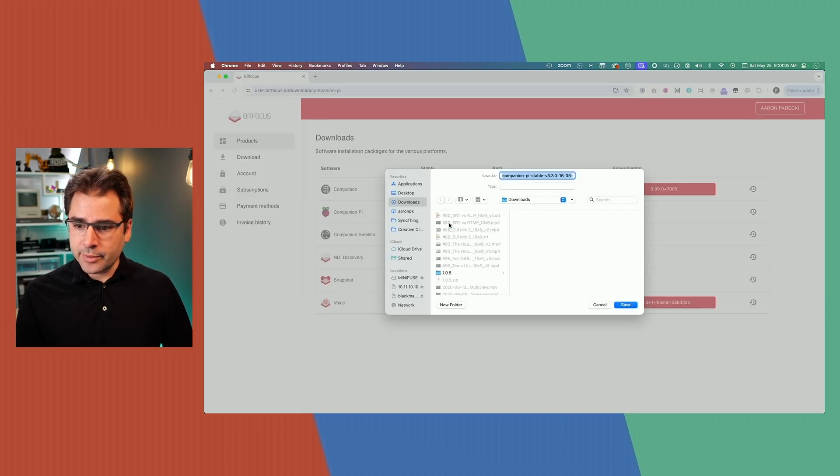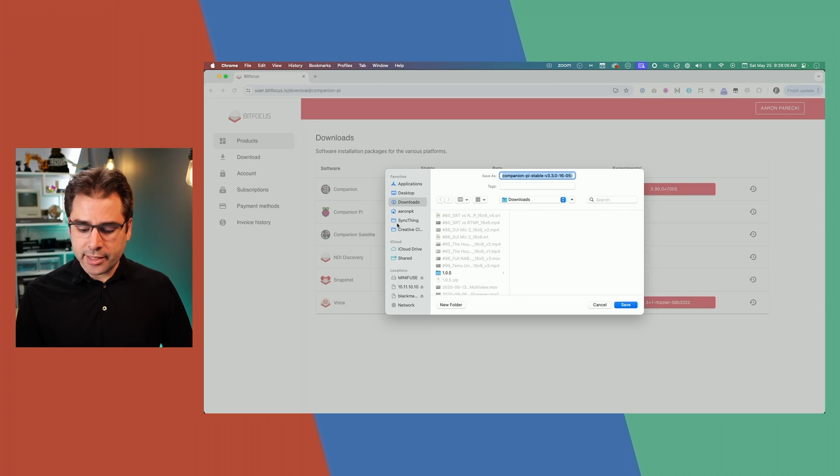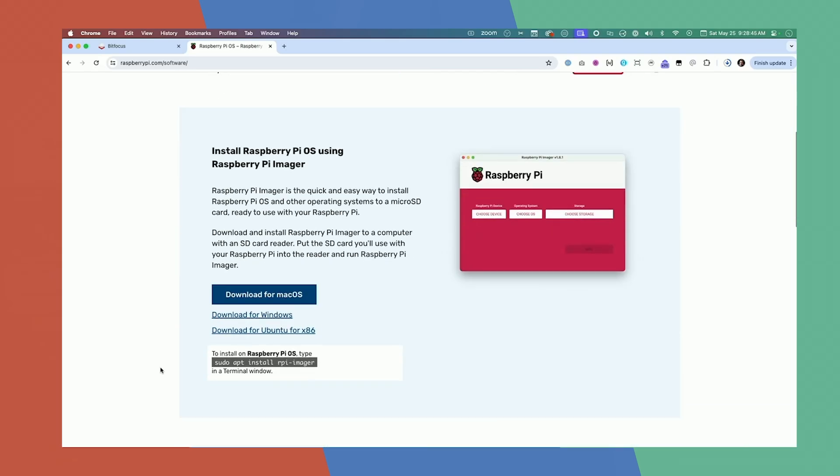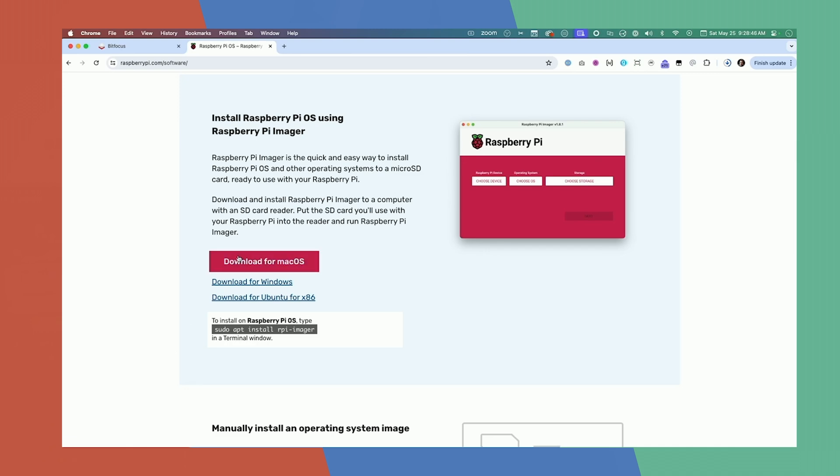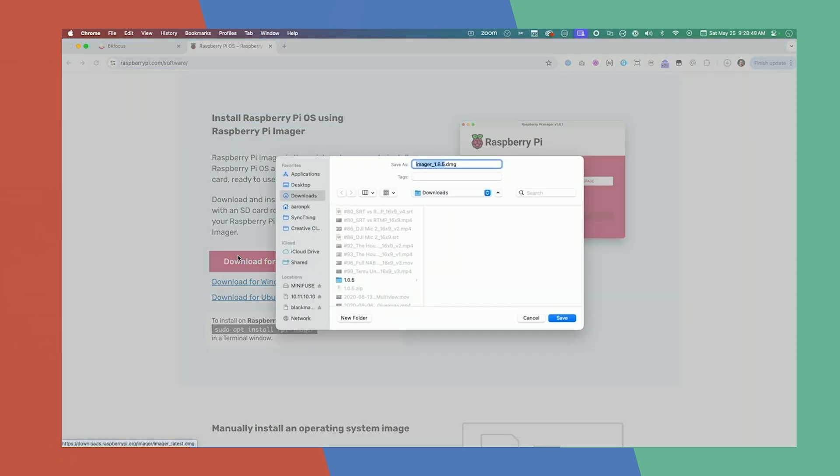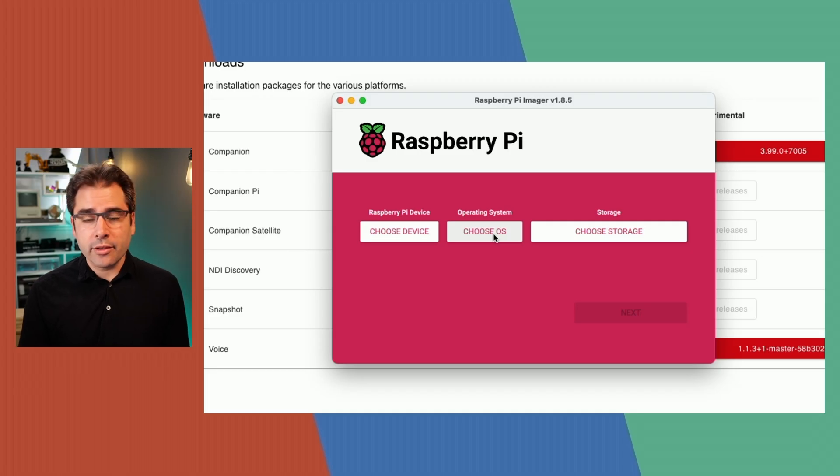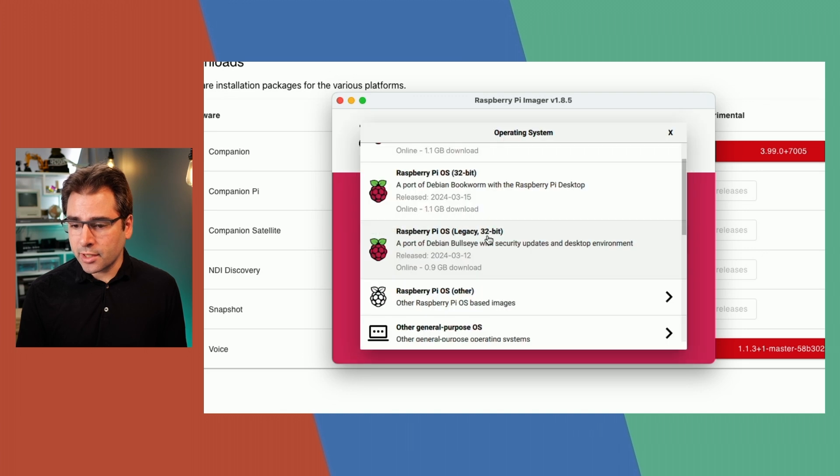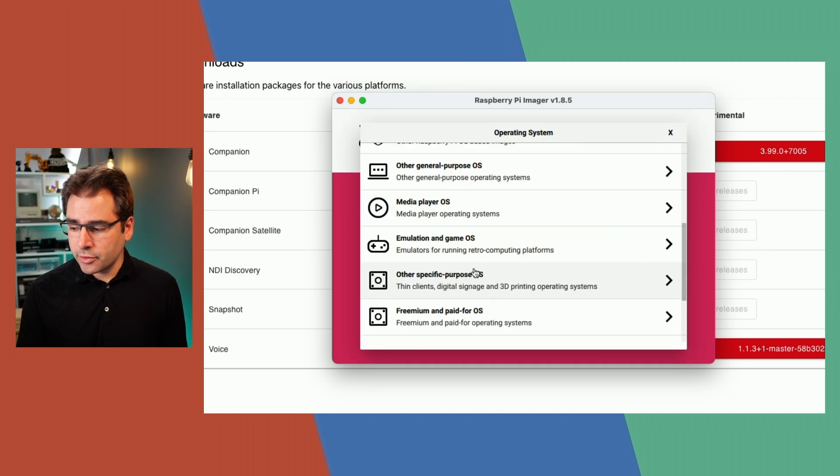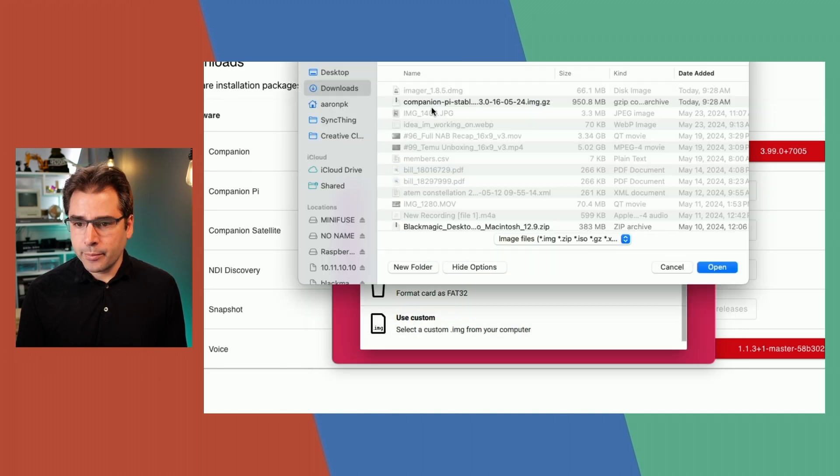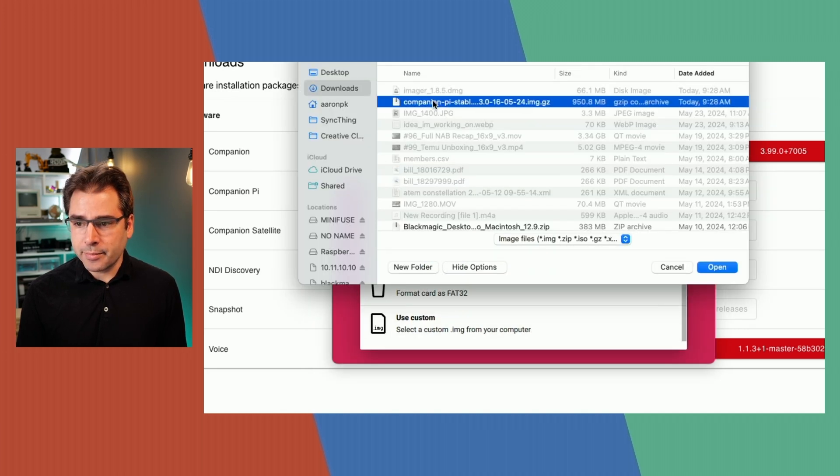Once that's downloaded, you're ready to write it to the SD card. To do that, download the application Raspberry Pi Imager, and that's available from raspberrypi.com. Once you've downloaded that, you can go ahead and click on Choose Operating System. Scroll down here to Custom. Point that at the Companion Pi image that you downloaded.